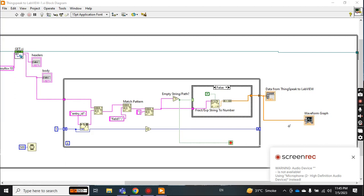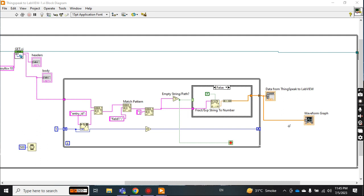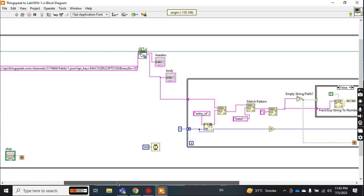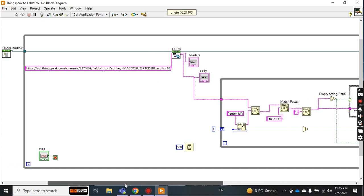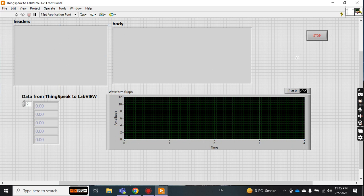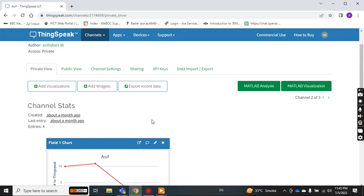Assalamu alaikum, how are you? I hope you all are fine. Today I will show you another video on how to read data from ThingSpeak to LabVIEW. I have already created a video to send data from LabVIEW to ThingSpeak. Now the reverse process is to read data from ThingSpeak to LabVIEW. To save time, I have already created this VI file and I will just explain how it works.